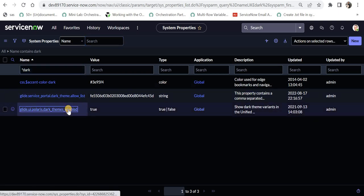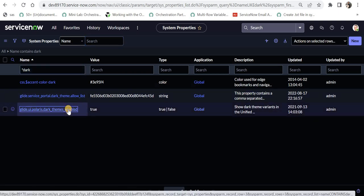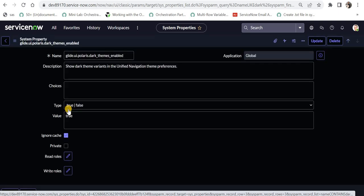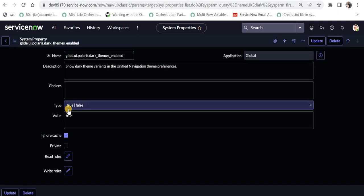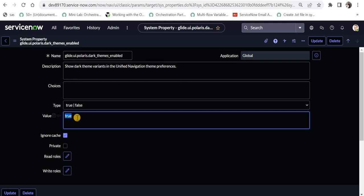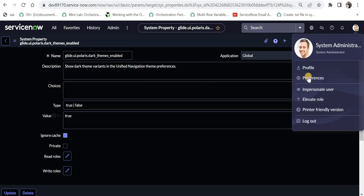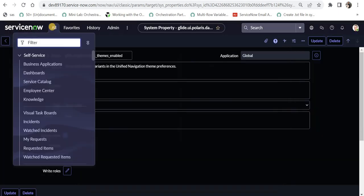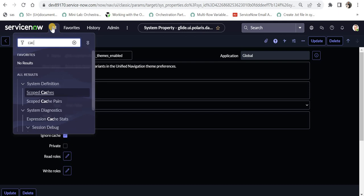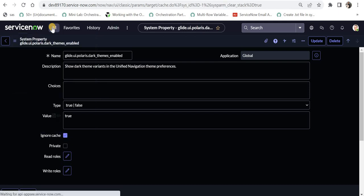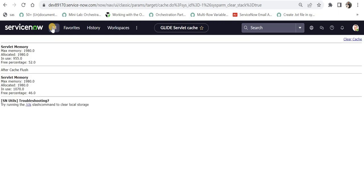I'm in the system property and change this property to true and save or update this record. And then you should be able to see this icon under preferences. And even then you are not able to see themes there, just type cache.do which will refresh your cache of ServiceNow or either just refresh your browser the old school. I think this video was helpful to you.